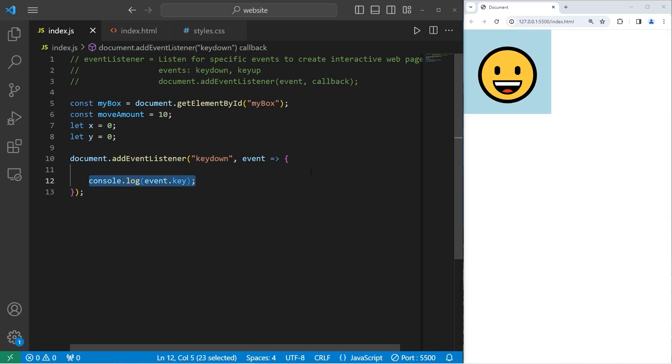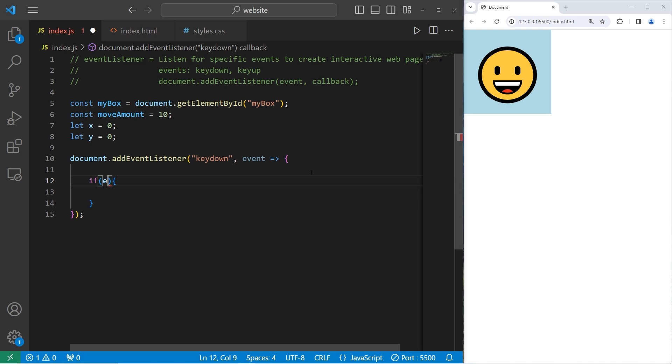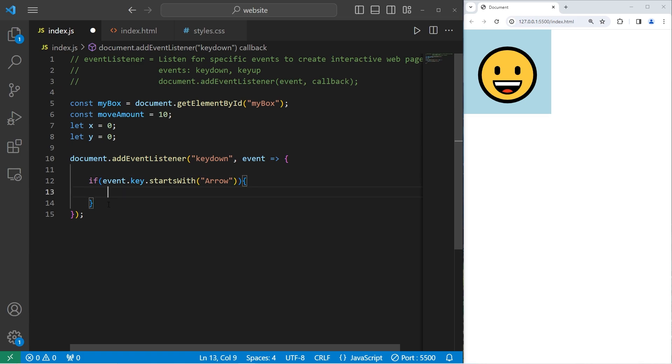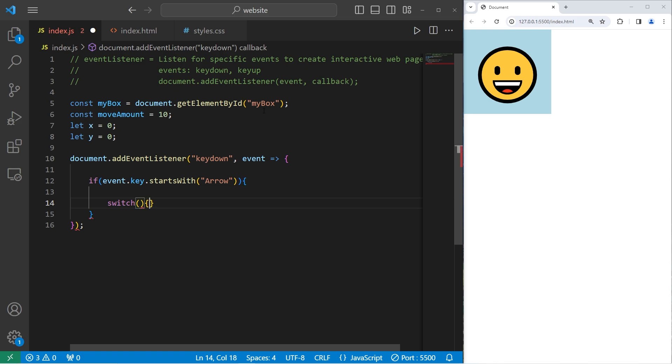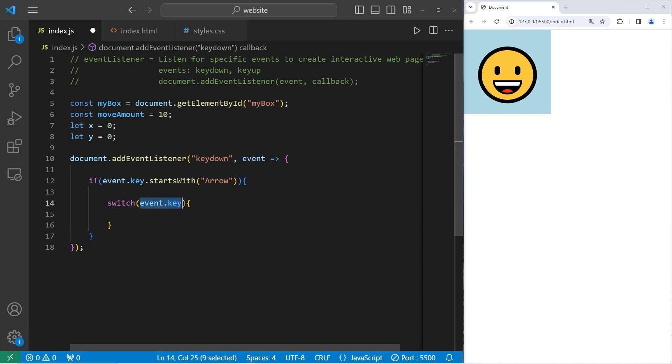I can write this if statement. If access our event, access its key, follow this with the startsWith method. Does this key start with arrow? We'll only enter this if statement if the key of the event is arrow up, arrow down, arrow left, or arrow right. Then we'll write a switch. We haven't written any switches for a while. We will examine the key of our event. With switches, we examine a value against matching cases.